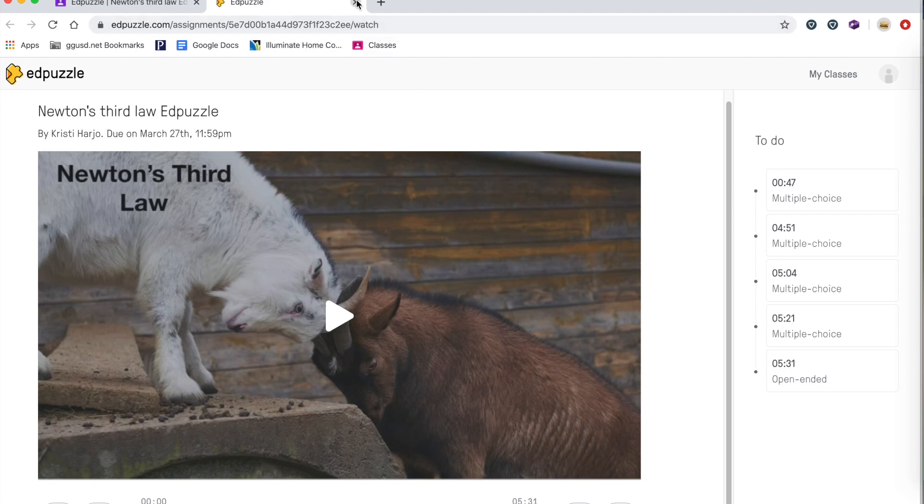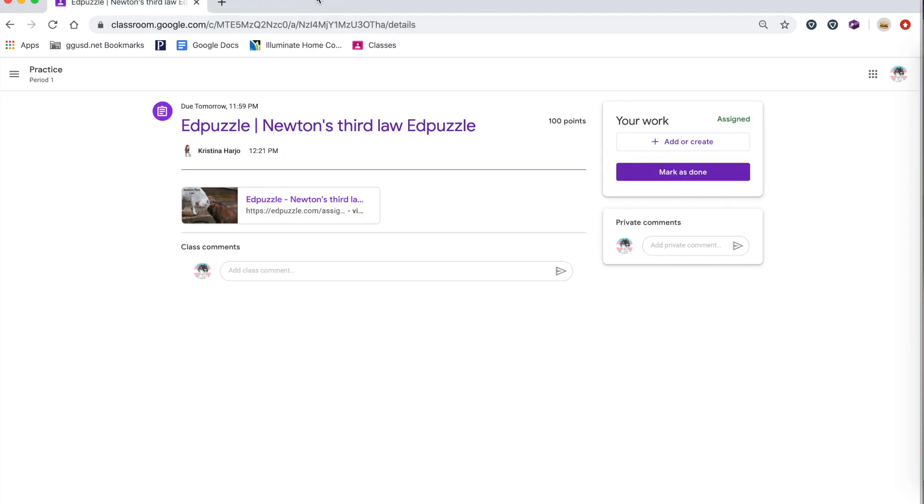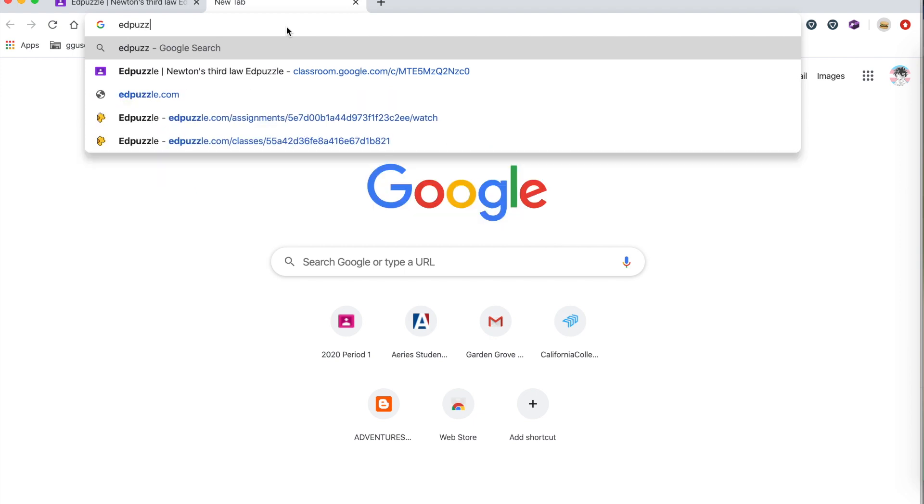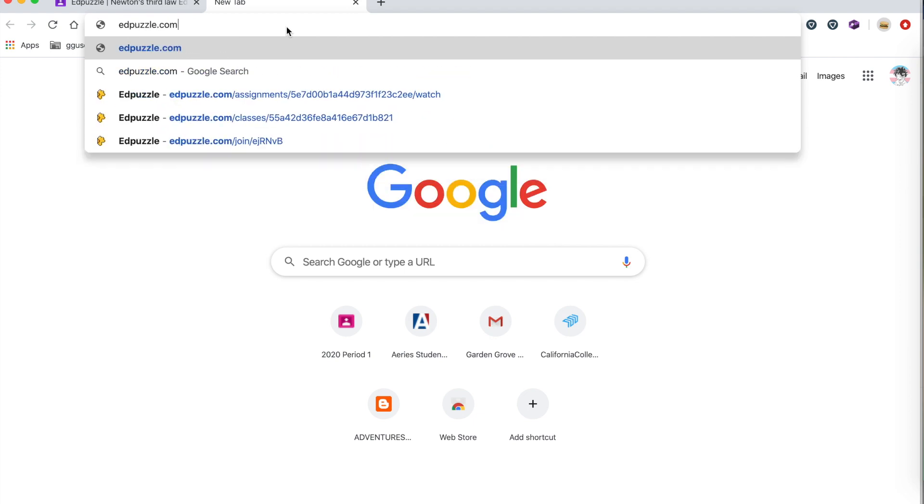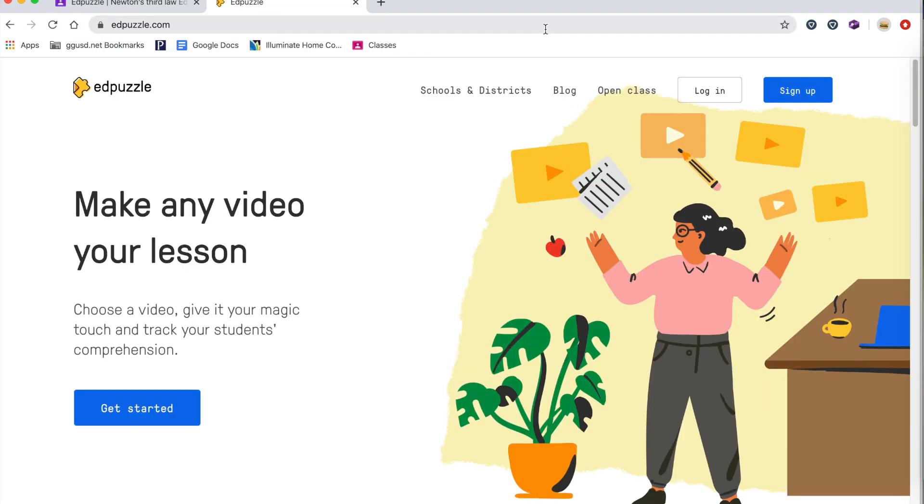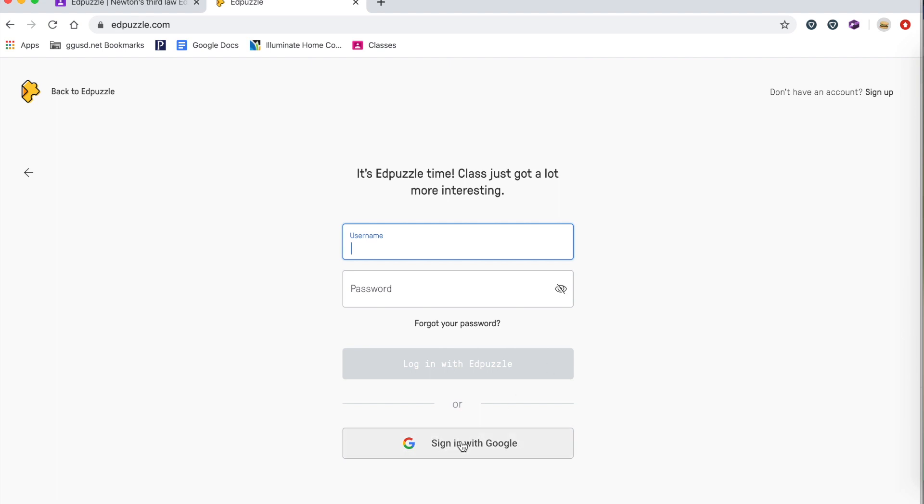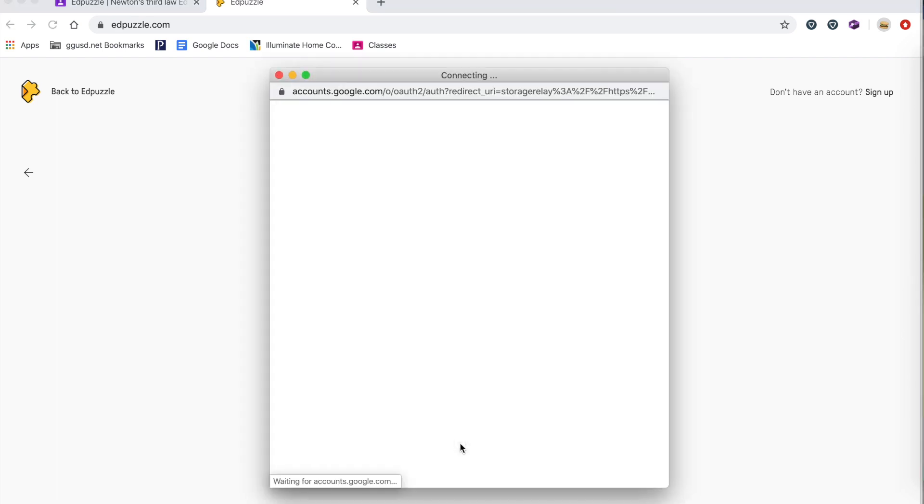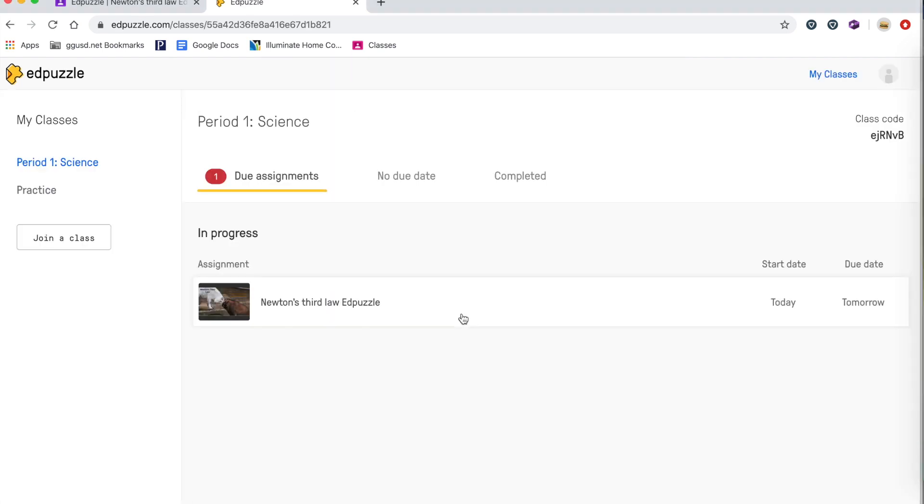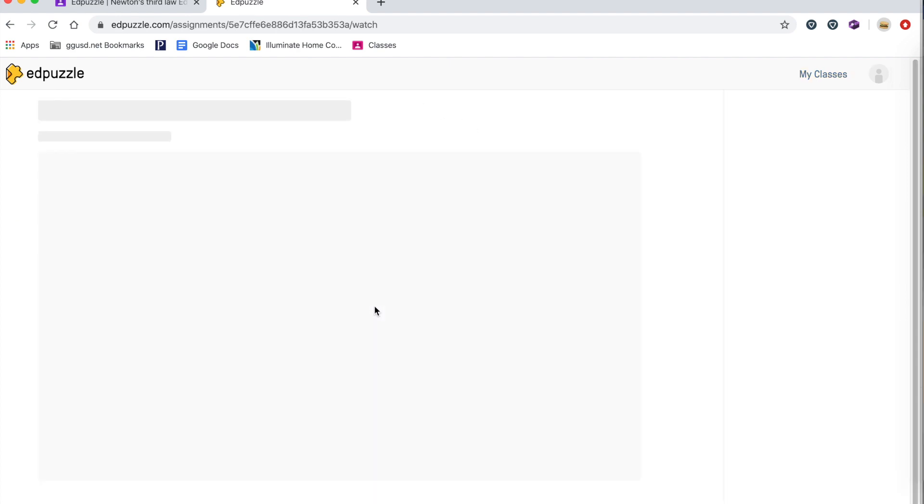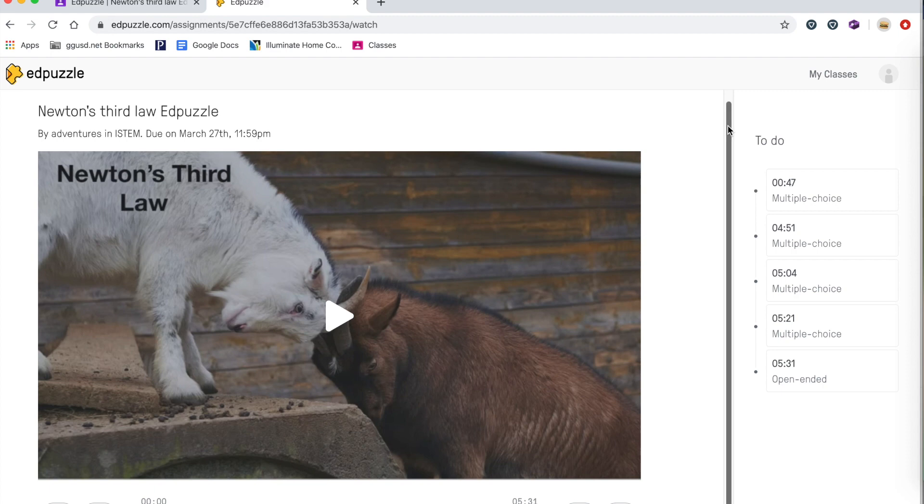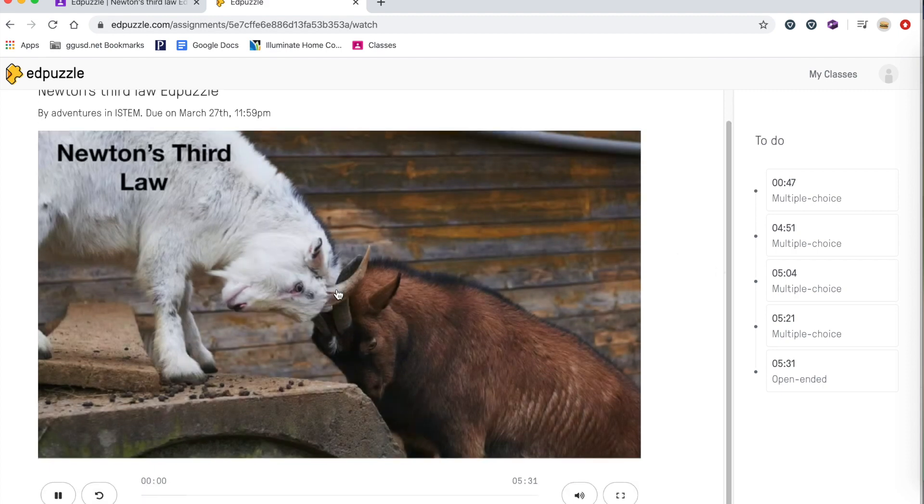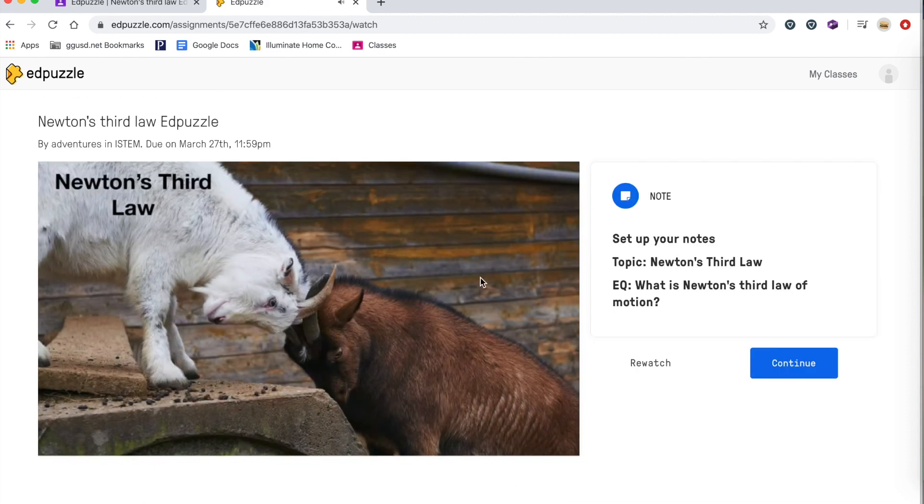Now, if however, you are not using Google classroom, then the students will need to then go to Edpuzzle. On Edpuzzle, they don't need to sign up. Remember they're already part of the class. So all they need to do is hit log in, choose I'm a student, hit sign in with Google. And then here they are. And this will have their assignment for them. So they'll click on it and it'll tell them what to do. Notice it starts them right there, set up your notes, topic is Newton's third law, hit continue and they go through the video. So that's how the students are going to access this video now from their end.